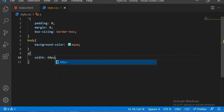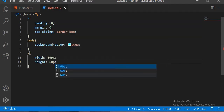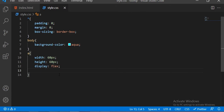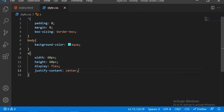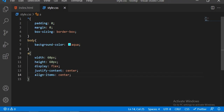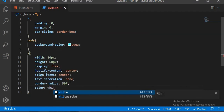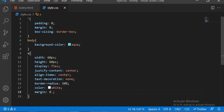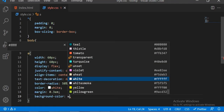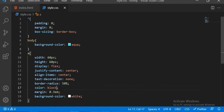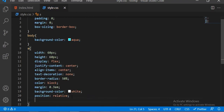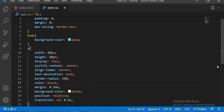First of all, the anchor tag with a width of 60 pixels, height is also 60 pixels, display is flex, justify-content is center, and align-items is also center. Text-decoration will be none, border-radius is 50 percent, color is white, margin is 0.3em, and the background-color is white. The position will be relative and the transition is all 0.4 seconds.